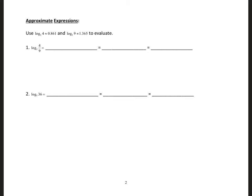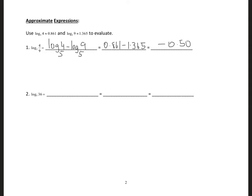Now let's use the properties to do some approximation. If I have logarithm to base 5 of 4 over 9, I'm given the values to use — I don't need a calculator. This is going to be logarithm to base 5 of 4 minus logarithm to base 5 of 9, which is 0.861 minus 1.365, giving us 0.504.